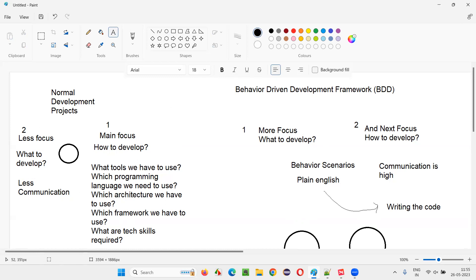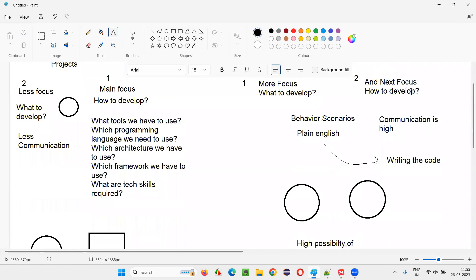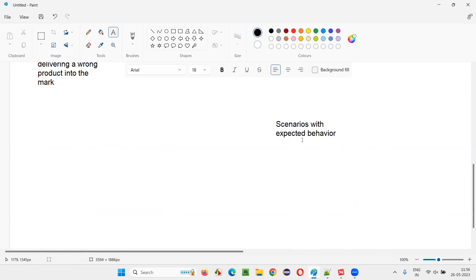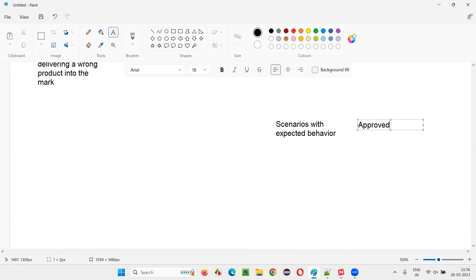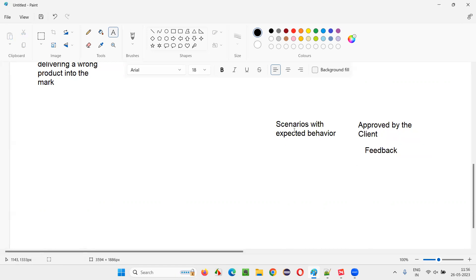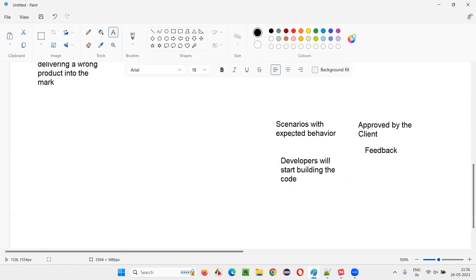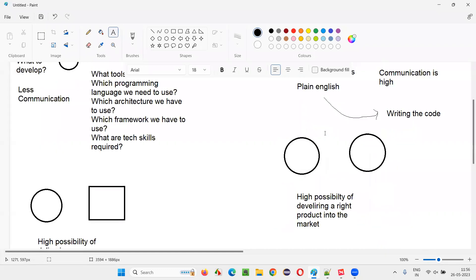In normal projects, initial communication happens when the client gives requirement documents and developers may ask questions, then they start developing. But in BDD, communication is an ongoing process — before developing anything, scenarios with expected behavior for each functionality are created, shared with the client, feedback is received, scenarios are modified, and only once the client approves them do developers start building the code.